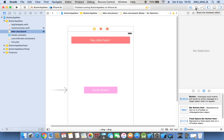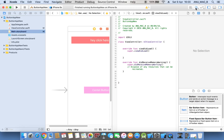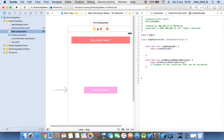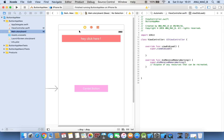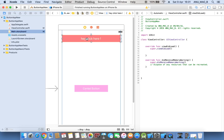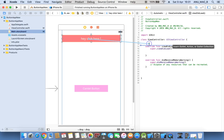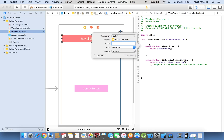Click on the assistant editor. Now click, control press, hold and drag. This time the name is the 'hey button view'.